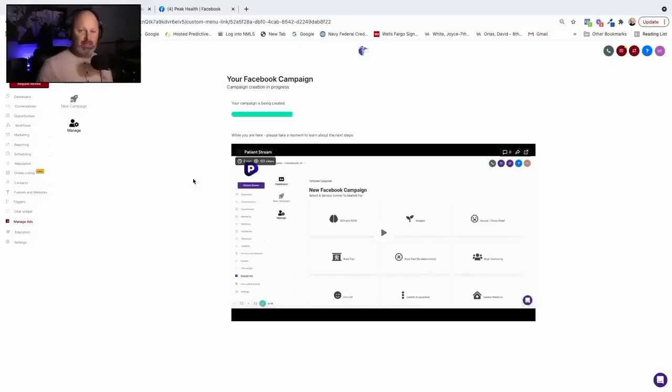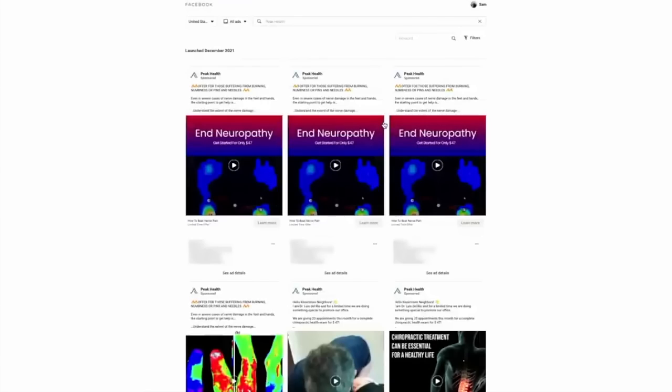Now we're going to go over to this campaign in just a second and I'll show you that it's live. But everything from your targeting to the ad creative to the headlines — everything that it takes to build out a campaign — we just did in however many seconds that was.